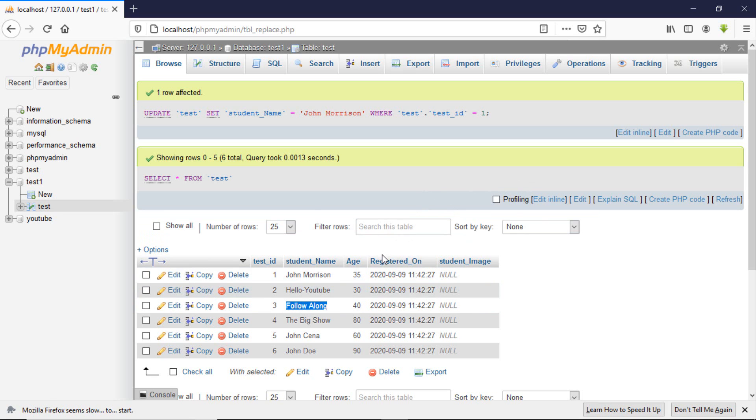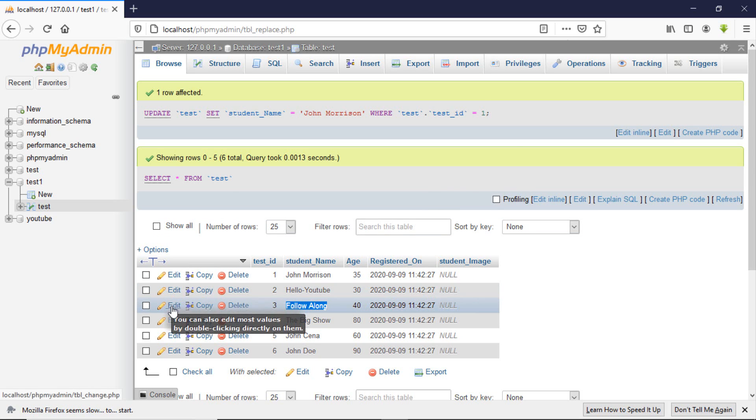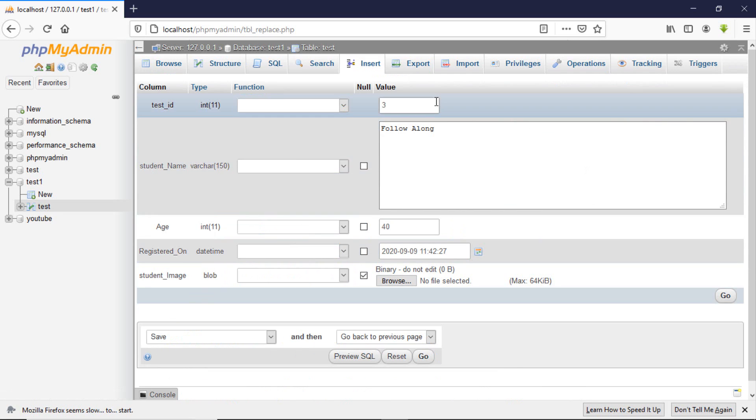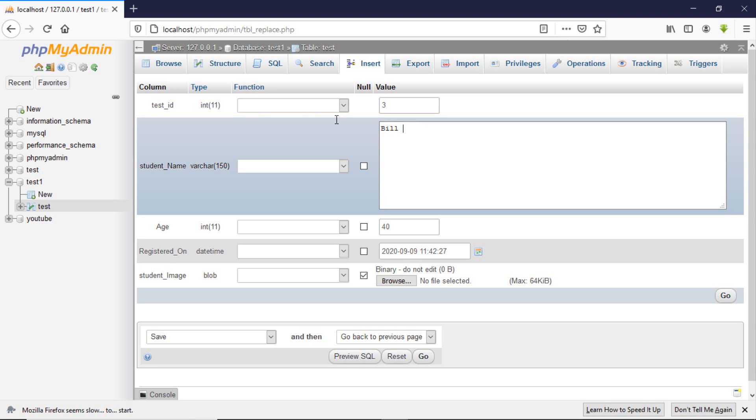You click on edit. Then it will load with all the data. You can see this ID is 3 and the name, so you can change that. Let's say Bill Case.